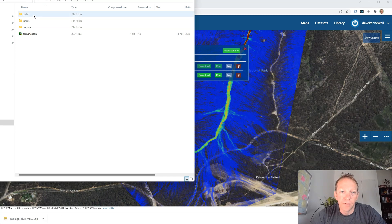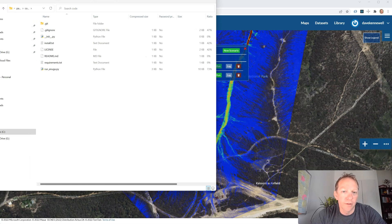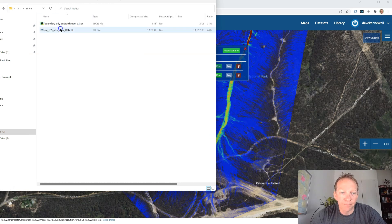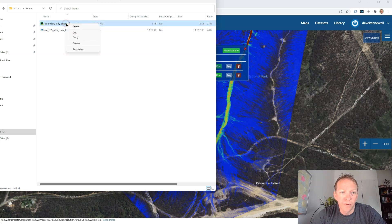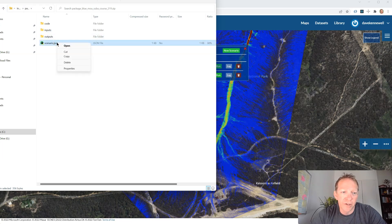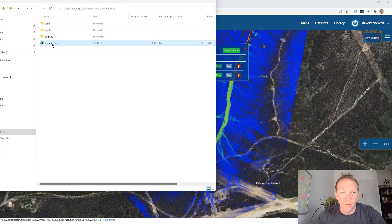This also provides a good archive option if you're working in an environment that requires records of every model run. Each run has a unique identifying number for quality control over inputs and outputs. All the inputs are packaged up — the boundary we drew is stored as GeoJSON, the elevation is converted into UTM format as a GeoTIFF, and all scenario data is stored as Scenario.JSON.